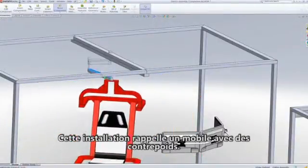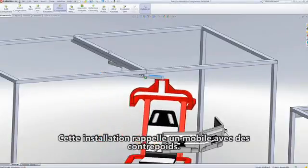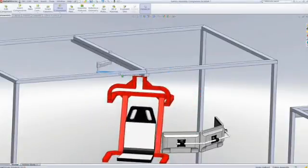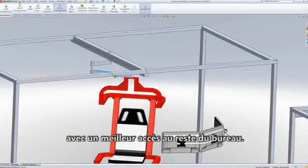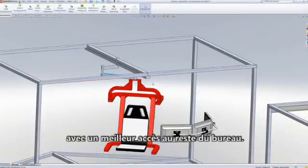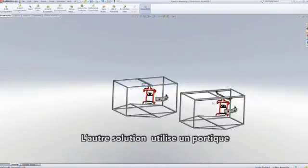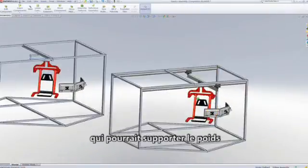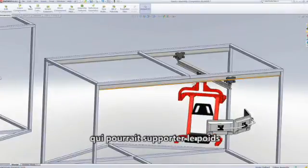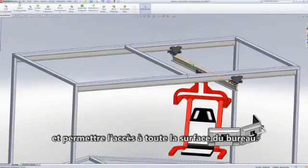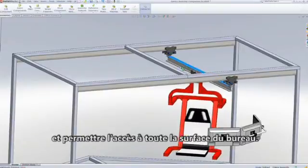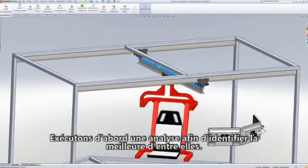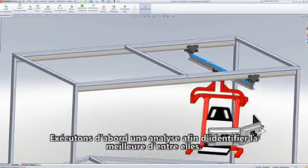Let's try holding the chair from above this time. This first setup is like a mobile with counterweights — we get the same floating features with better access to the rest of the office. A second way to go would be to use a gantry that we know could handle the weight and can also access the entire footprint of the office. Both are cool to think about, but let's do an analysis to help us decide which is best.